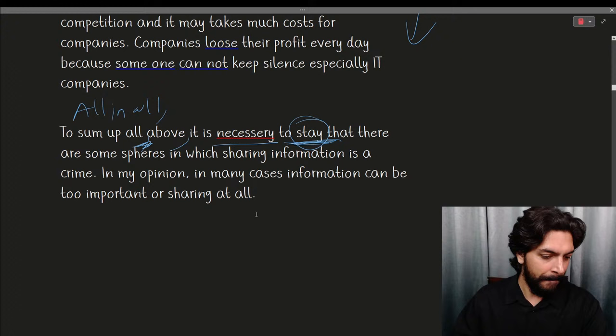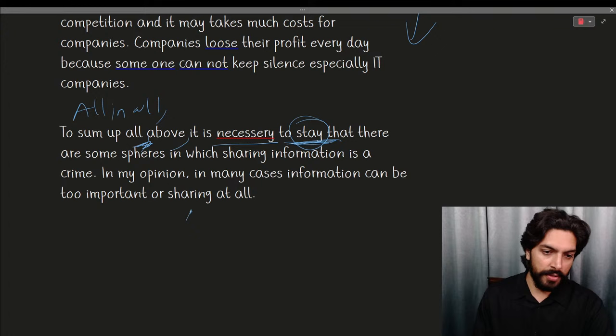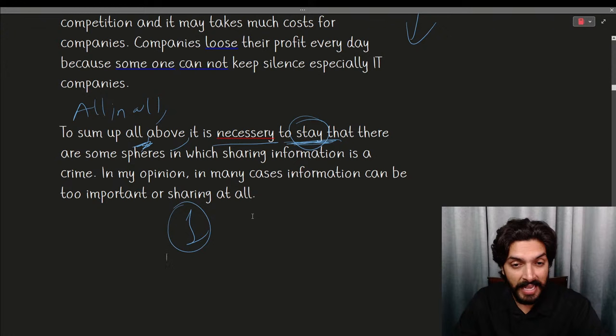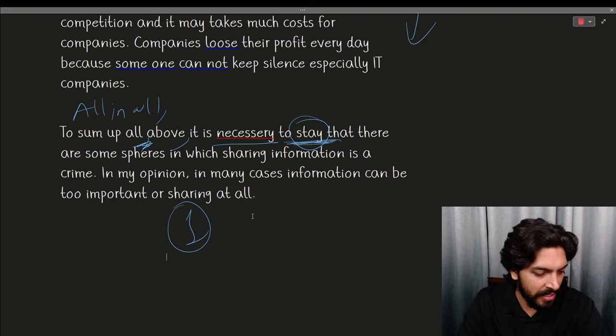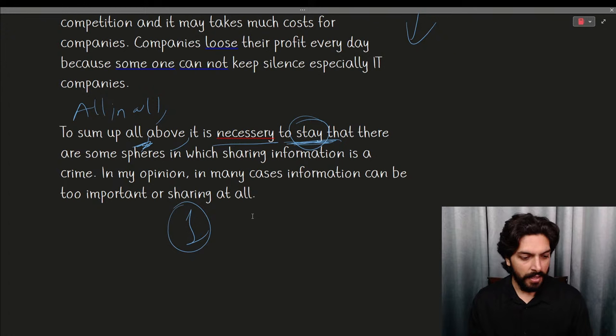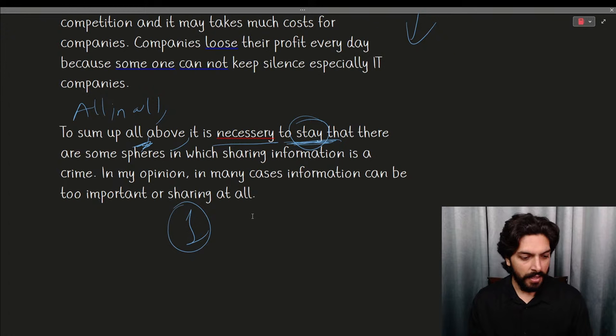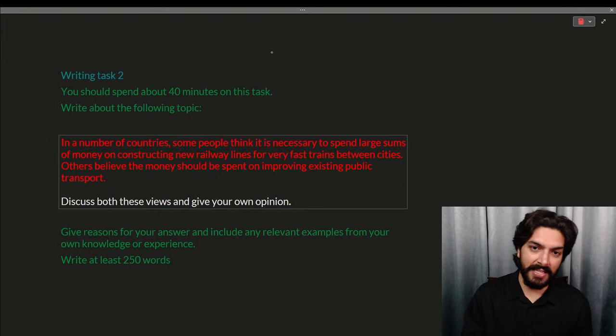In the conclusion they wrote: 'To sum up all above, it is necessary to say that there are some spheres in which sharing information is a crime. In my opinion, in many cases information can be too important for sharing at all.' You can write 'to sum up' or 'all in all' — put a comma after it. Also, once there's a full stop you should write a capital letter. No slangs in writing or speaking — slangs are colloquial English and should not be used in IELTS.